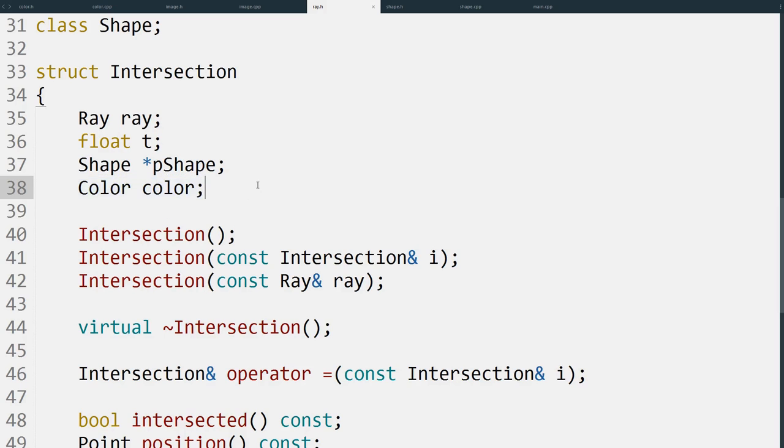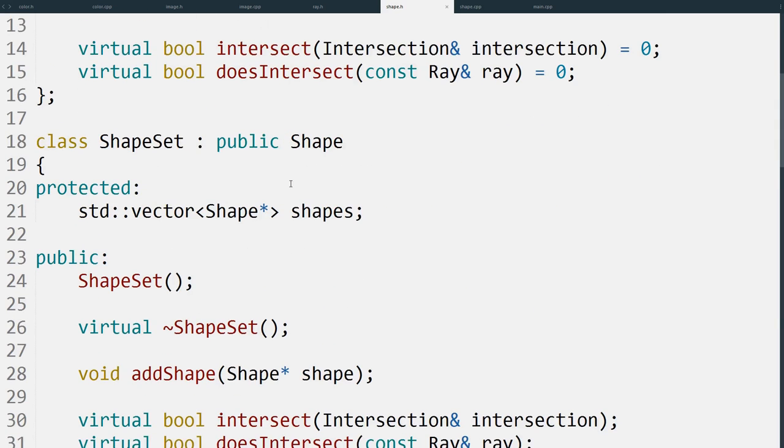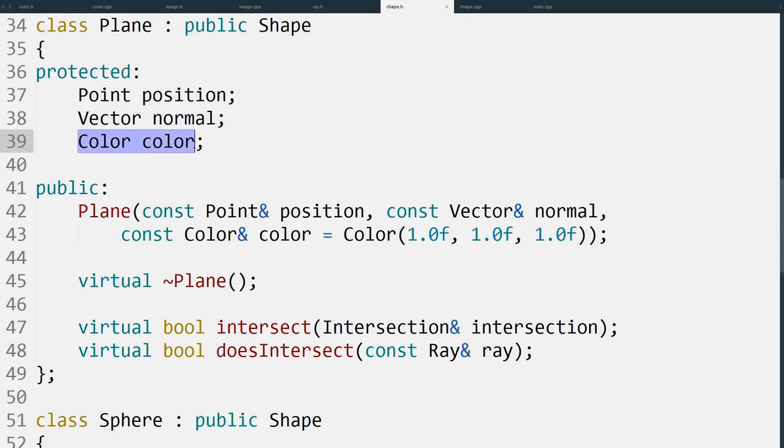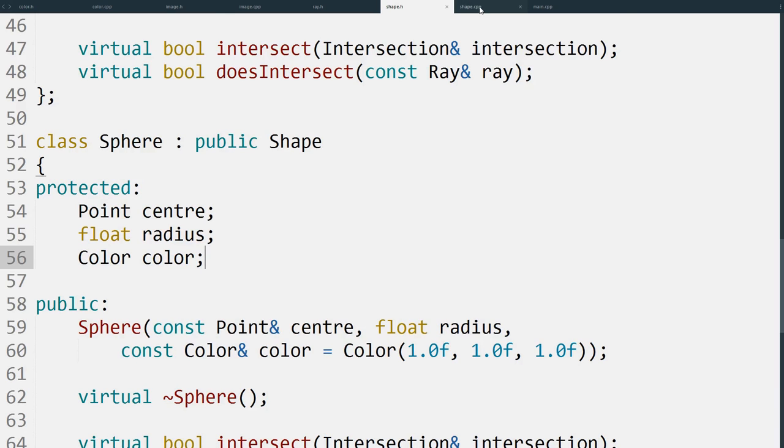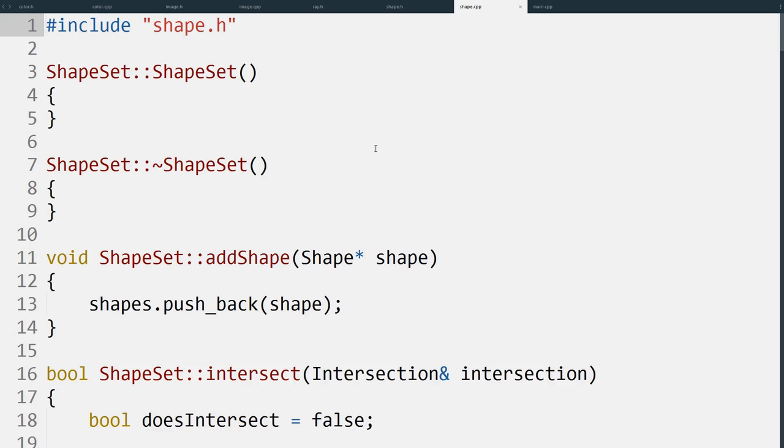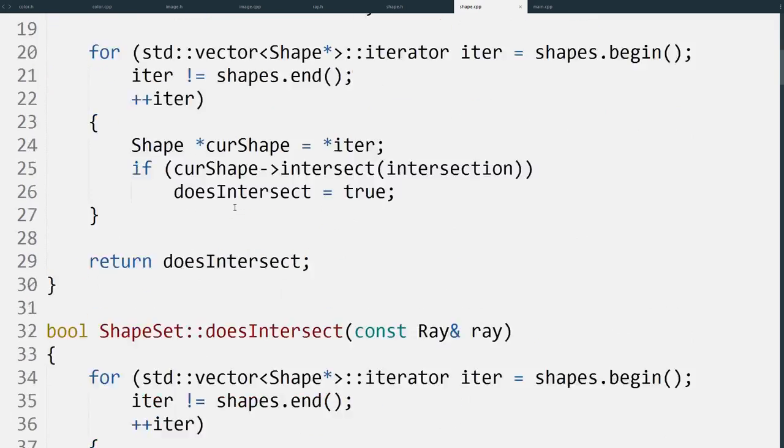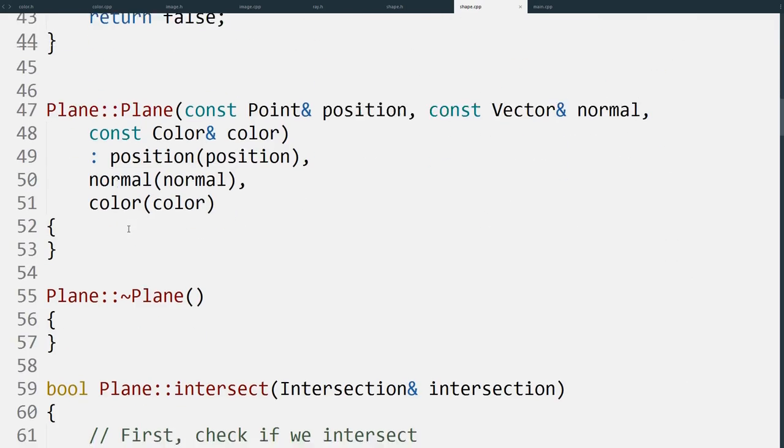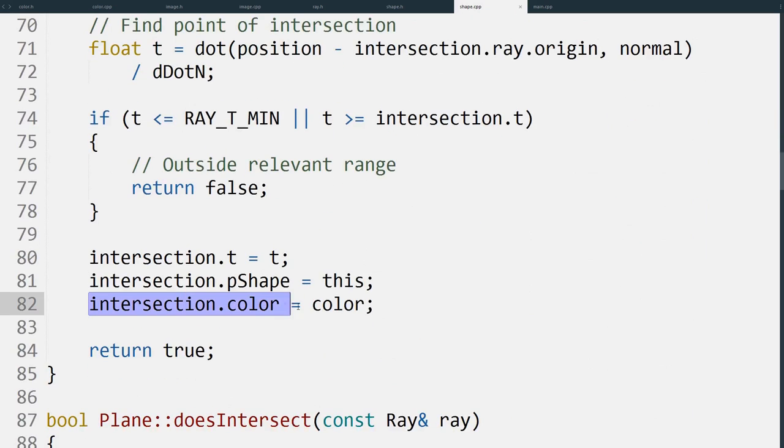Now that we can store that, we also need to update the shapes. Both the plane and the sphere now have a color, and their constructors have been updated to allow a color to be passed in. We also need to update their intersect functions for both the plane and the sphere. These both just store their own color into the intersection. That's all that's changed here.